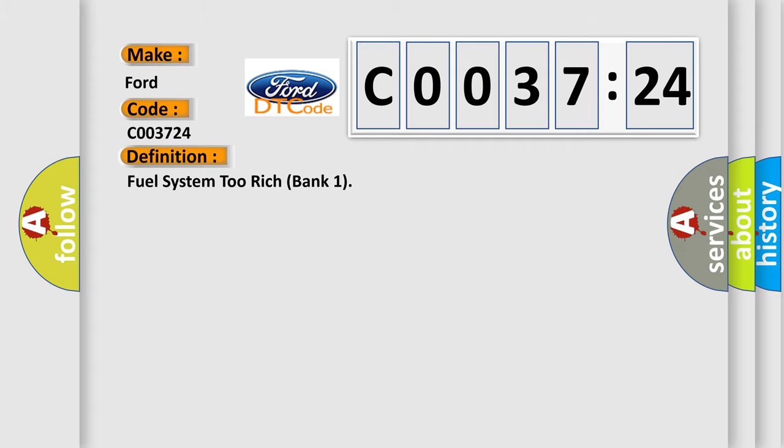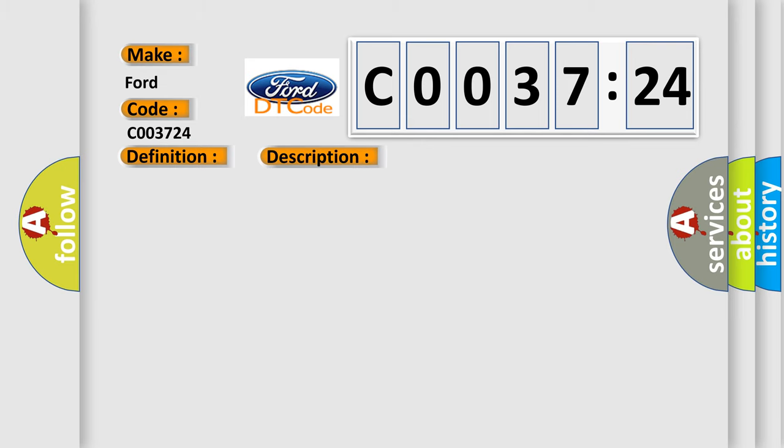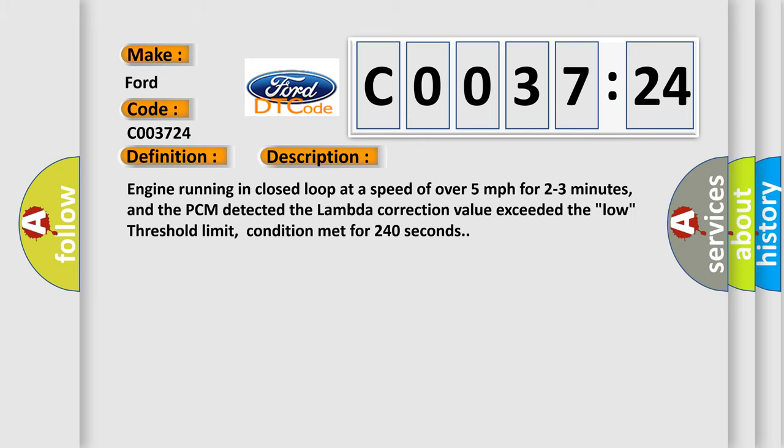The basic definition is Fuel System 2 Rich Bank 1. And now this is a short description of this DTC code.